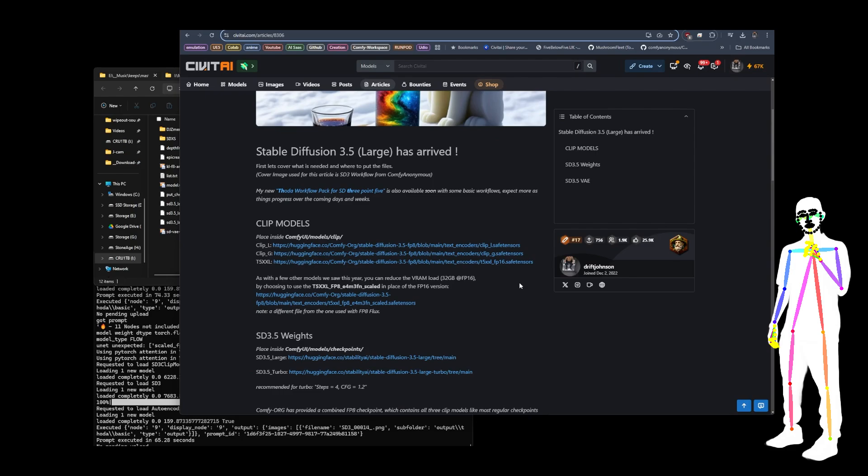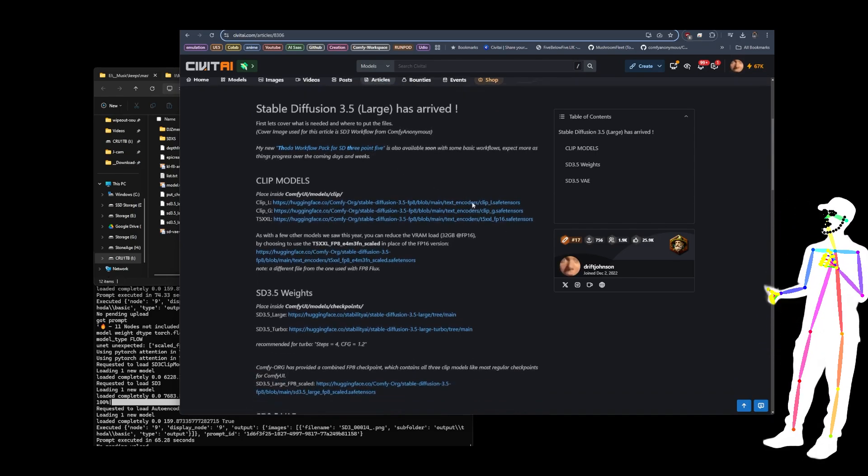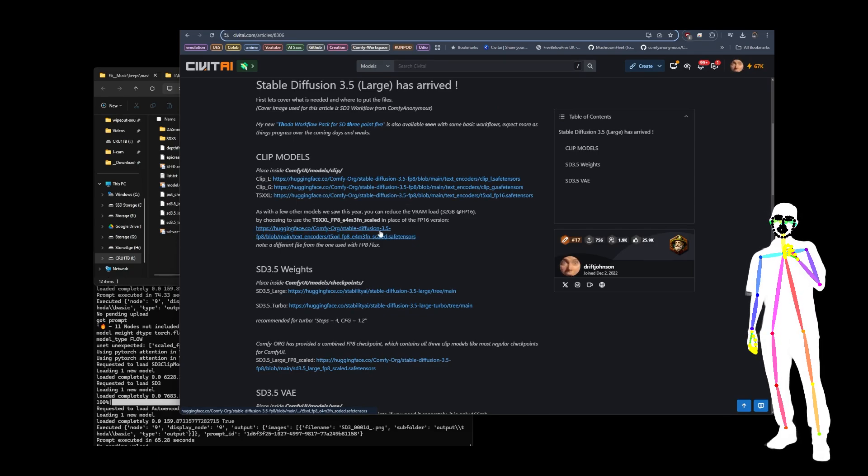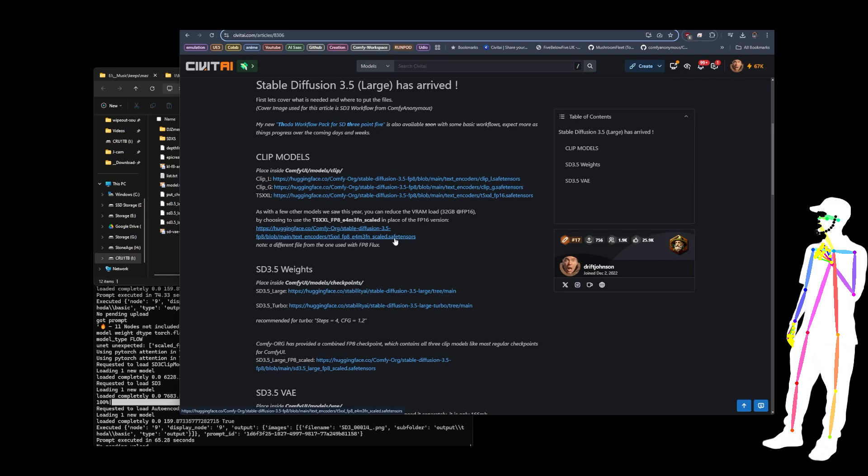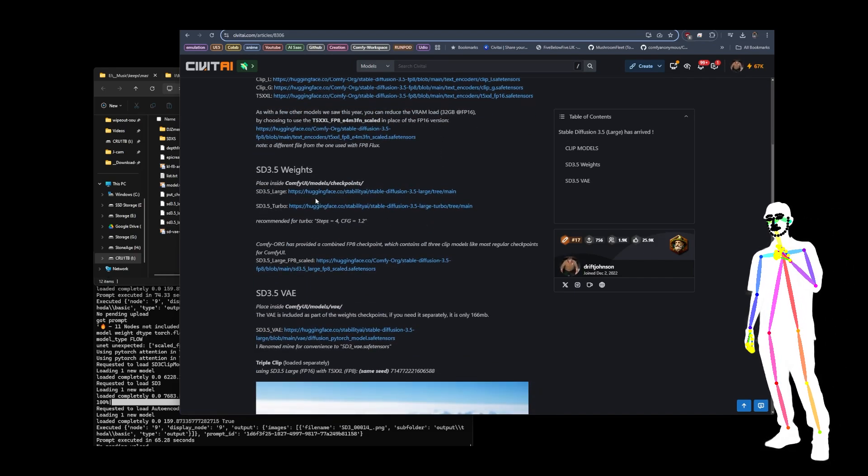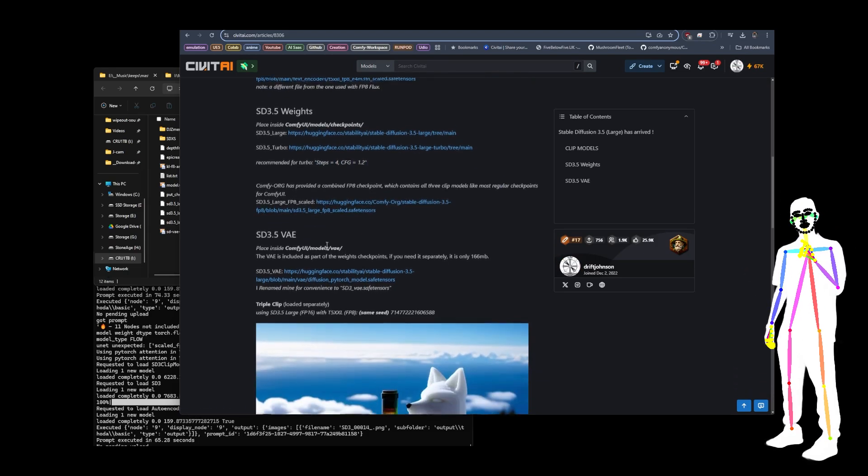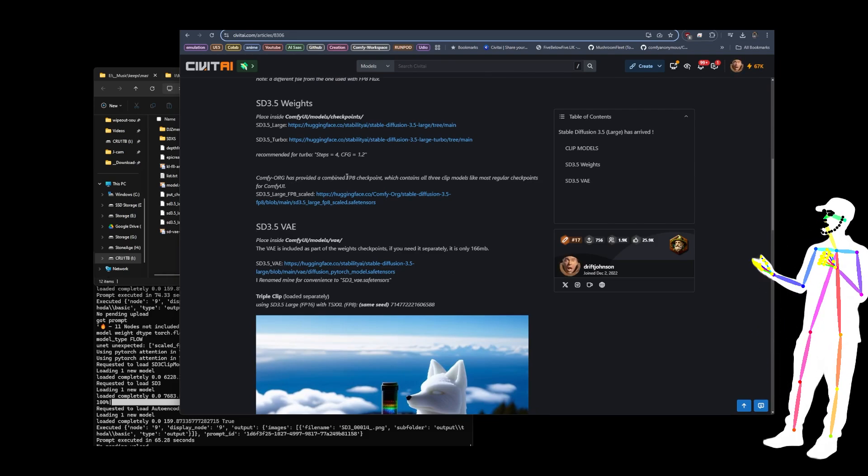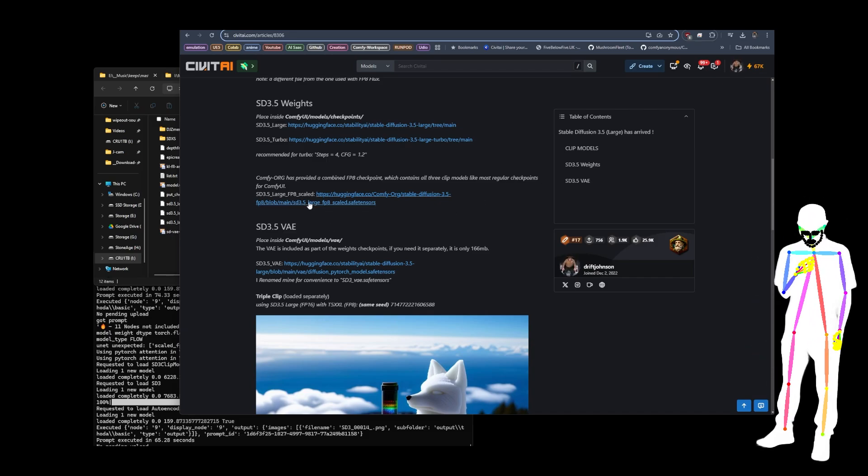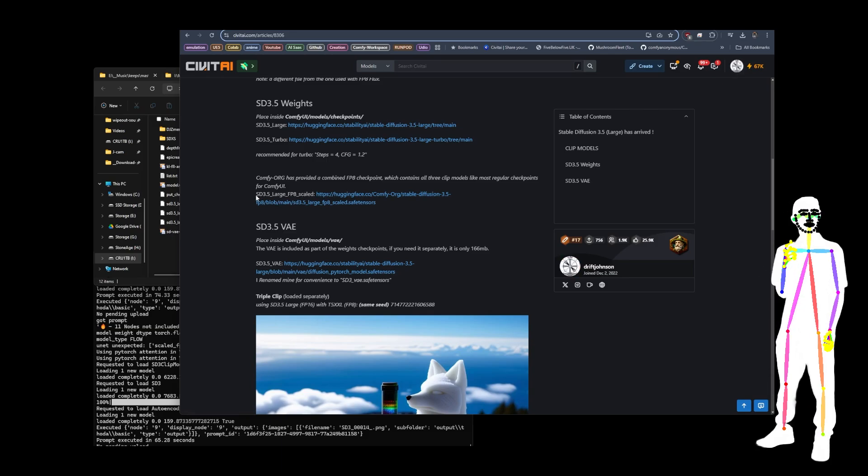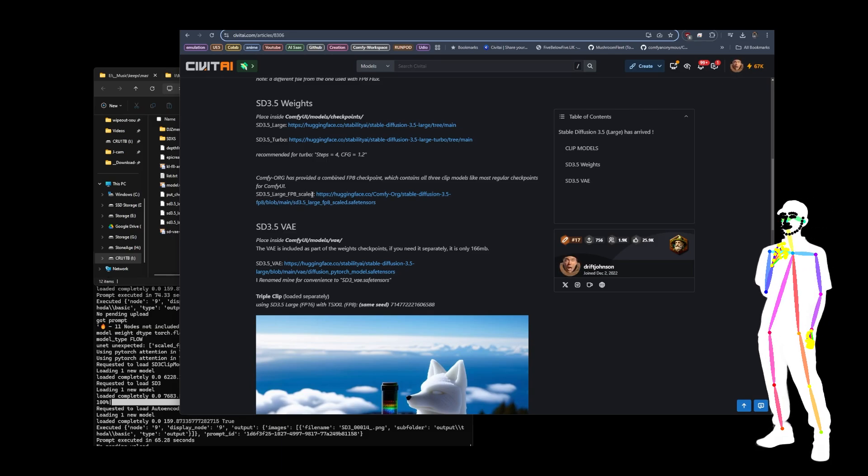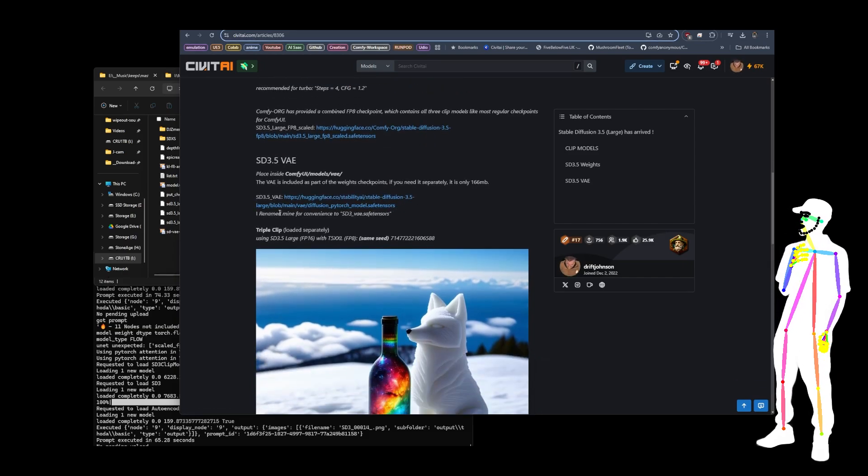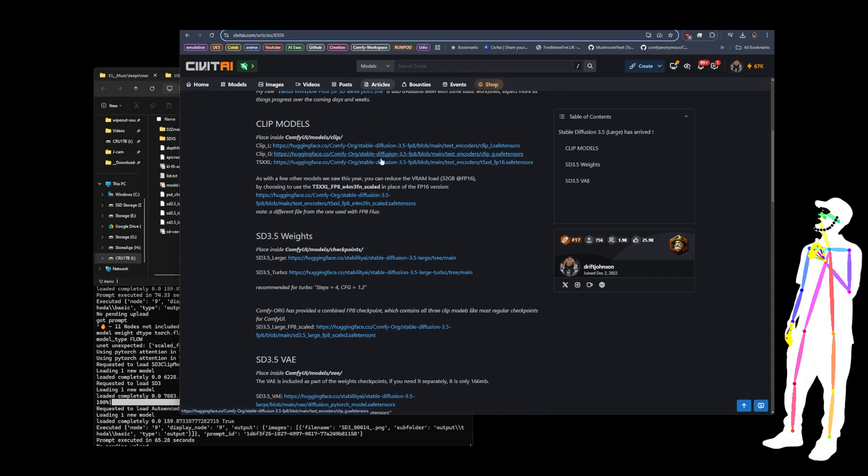There's a link to the workflows. So you've got clip L, clip G, T5 XXL, and then here is the FP8 E4M3FN scaled version for the weights. You've got the large, the turbo. There's the recommended settings for the turbo which are in the workflow. And then you've got ComfyOrg has provided us a combined FP8 checkpoint which has got all the clip models like most regular checkpoints. And so that one is obviously the last one we looked at, so that one is 3.5 large FP8.